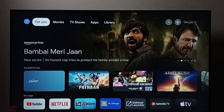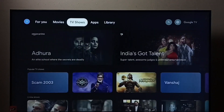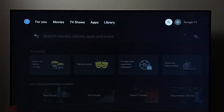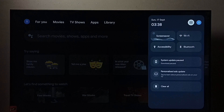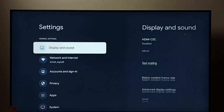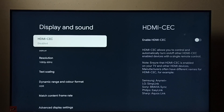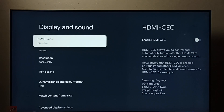Hi friends, this video shows how to enable HDMI CEC and control all devices using a single remote control. Go to Settings, select the Settings icon, then select Display and Sound. Here we can see HDMI CEC — select it.